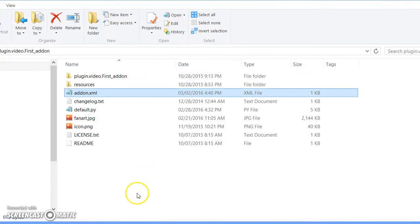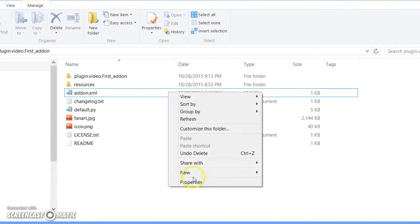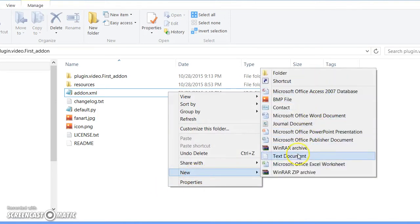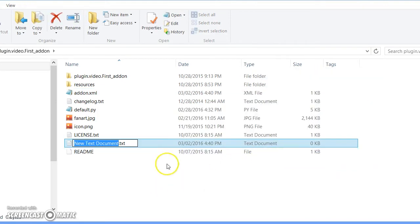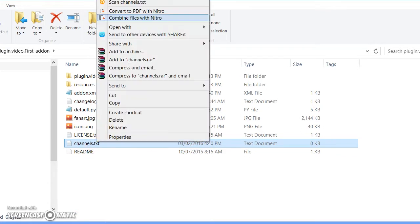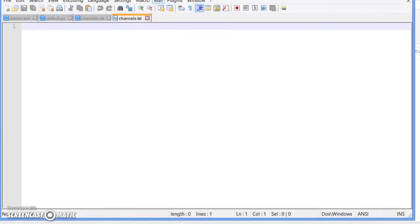Once you save it, go ahead and create a new text file. Click new, then click text document, then just name it whatever you want. I'm just naming it channels. Go ahead and open that up.